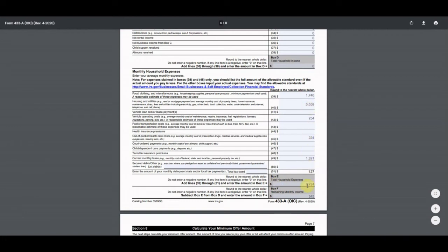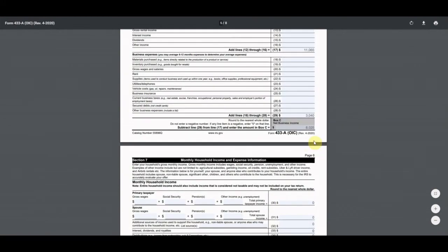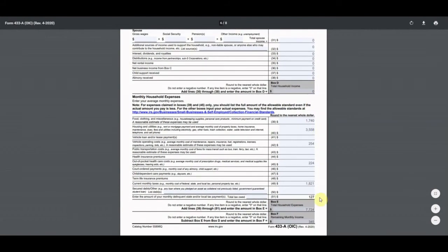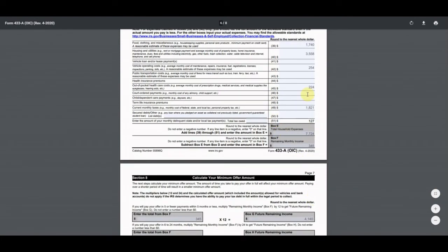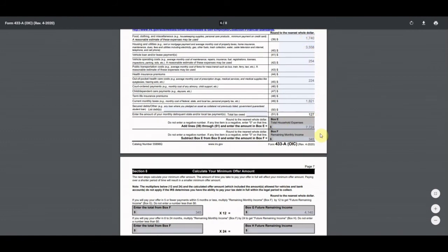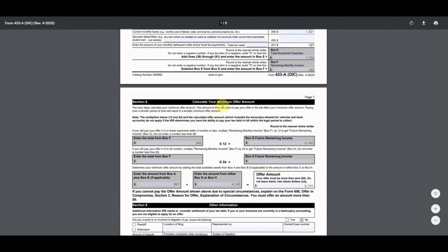Adding all expenses together gives us $7,000 total household expenses. Remaining monthly income is total income minus expenses: $8,000 minus $7,000 equals $345. This $345 is what's left over after his necessary living expenses according to the IRS. We then calculate the offer: $345 times 12 equals $4,140 for the lump sum option.